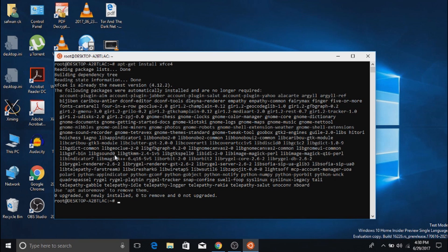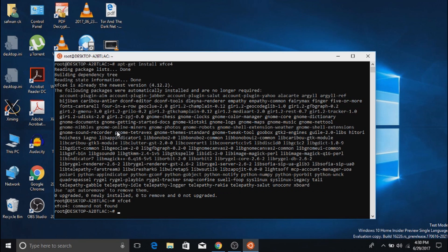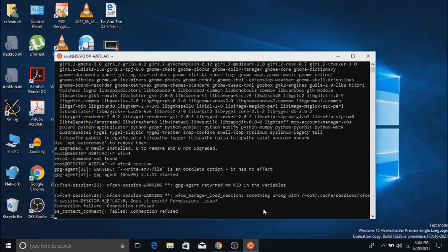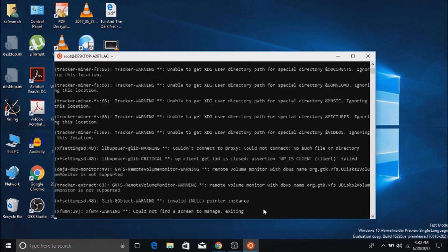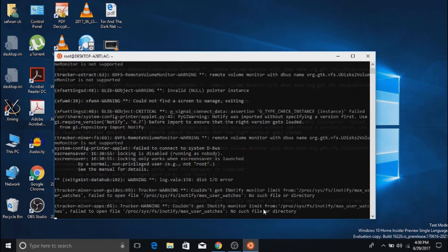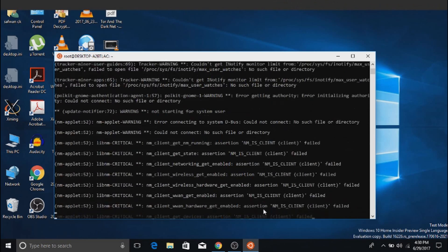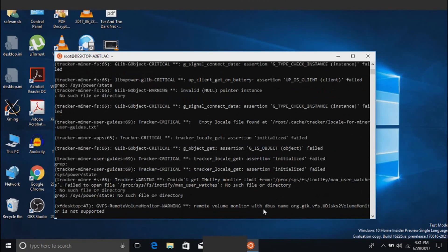After that, type the command xfce4-session to launch the desktop. It may show some errors, but don't worry about it. As in my case, my PC is a little bit slow and it is taking a little bit more time. If your PC is more powerful it will run faster.